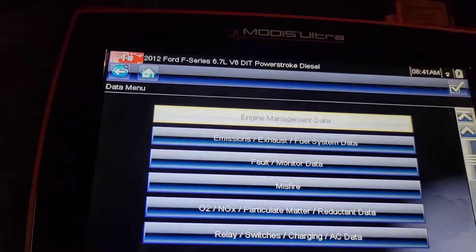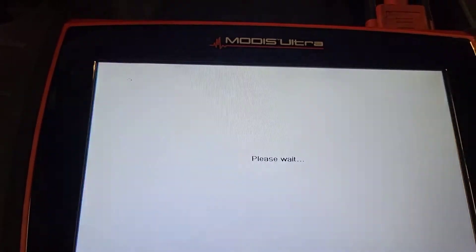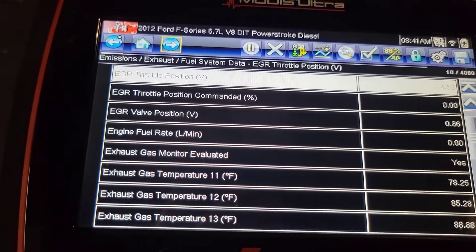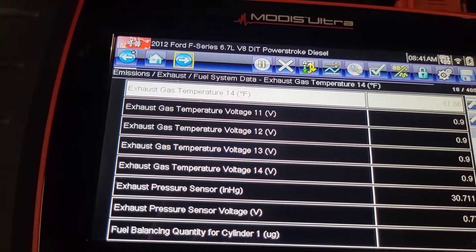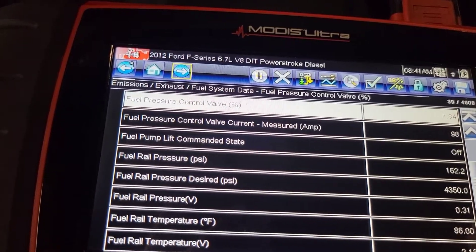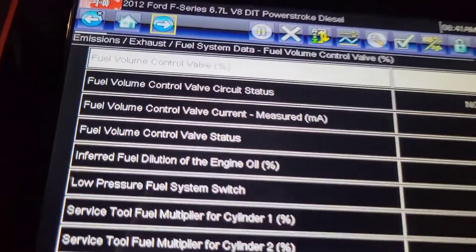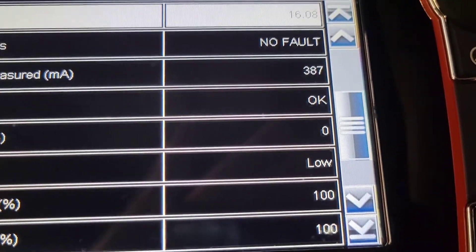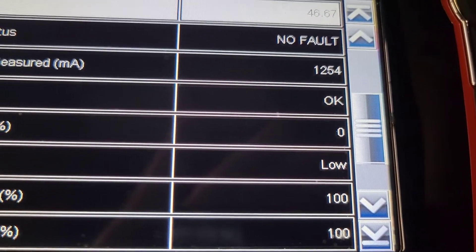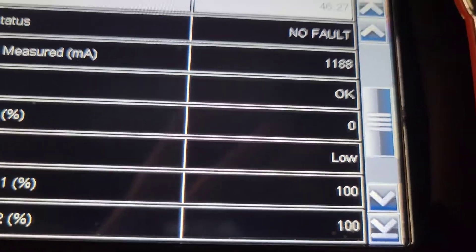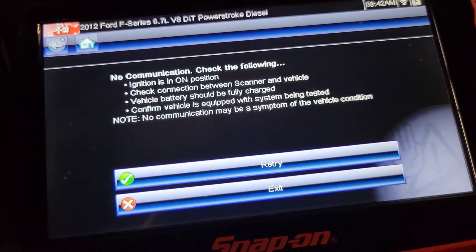We need to go to fuel system data. We'll also look at the high side fuel pressure — and you'll see there is no high side fuel. Right there: low pressure fuel system switch. If it stays low, that means the low side has a problem. And so now we know that the low side has a problem.